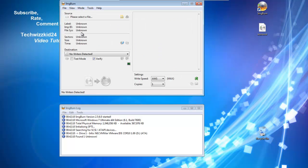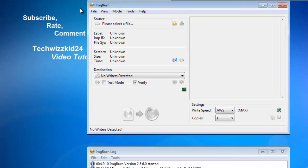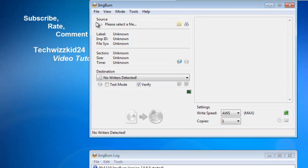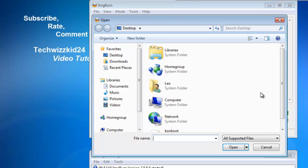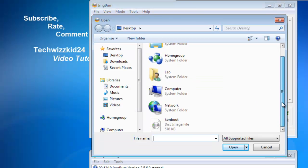We're just going to go to write image file to disk. Under the source section, I just click on this little folder to the right that says browse for a file, and you pretty much just browse to wherever you saved it.